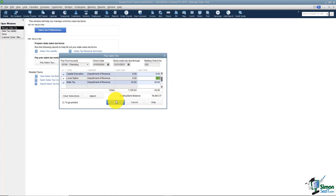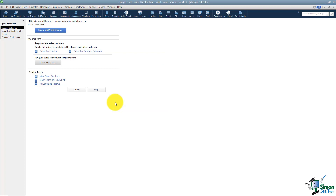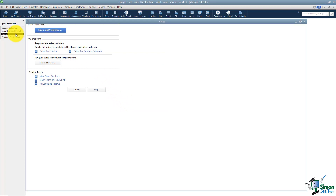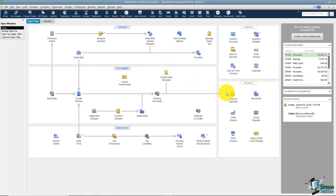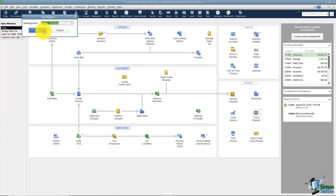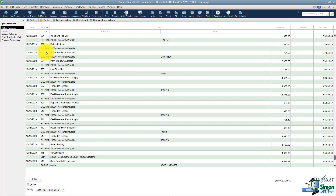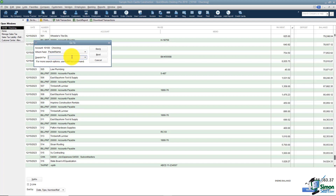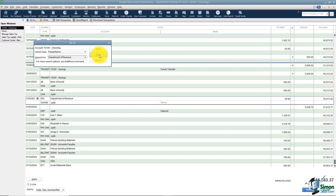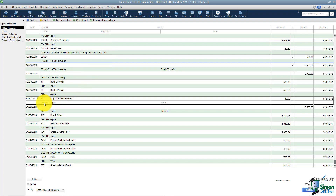That's all you have to do. When you click OK it will be in the register. I'll flip back to the home screen and use the Go To option to search for the payee — Department of Revenue. You'll see it's recorded as a tax payment, shown as Split because there are multiple line items on that payment, totaling $40. That's how the sales tax payment gets into your checking account.